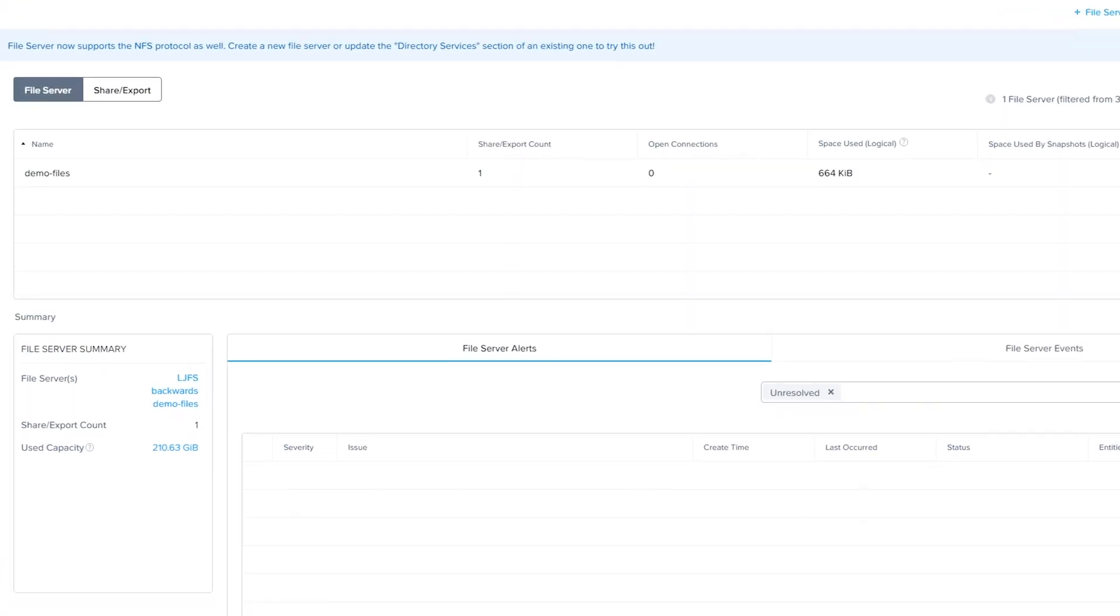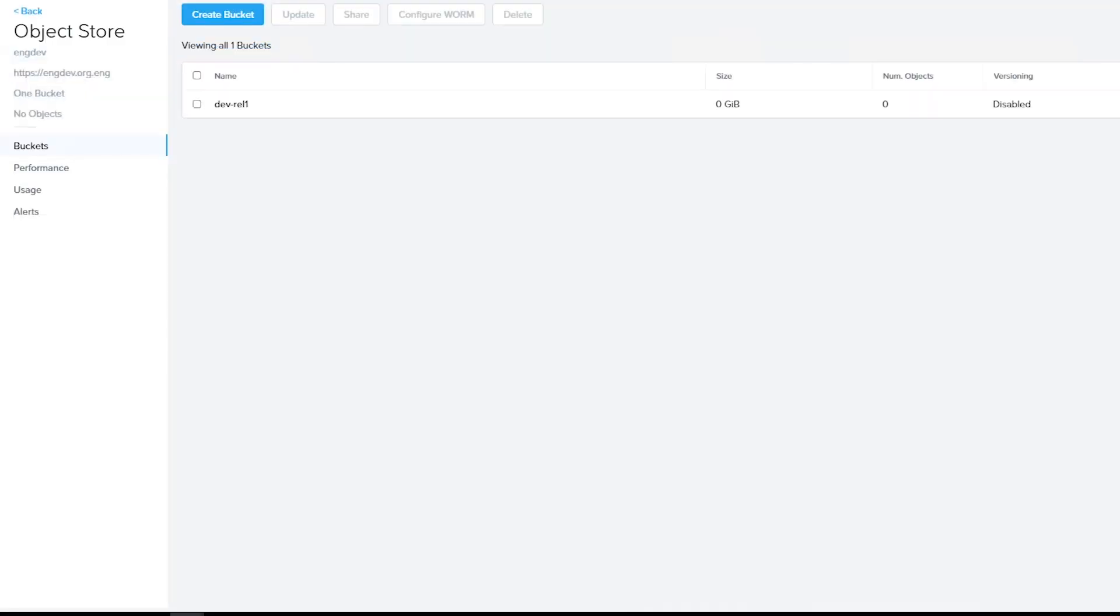In addition to providing scale-out storage for VM and container-based workloads, Nutanix's private cloud solutions also manage unstructured data, such as files and objects.